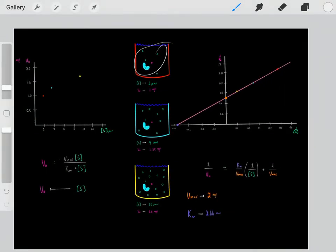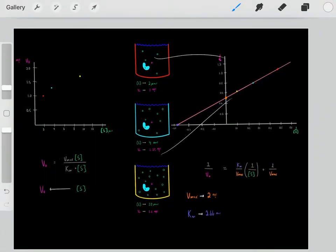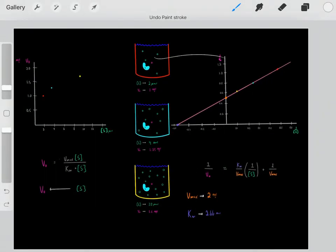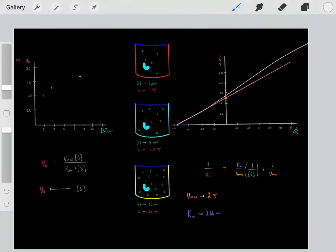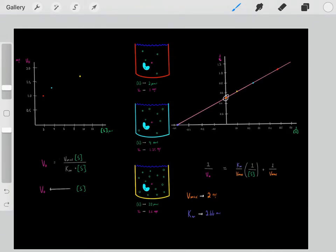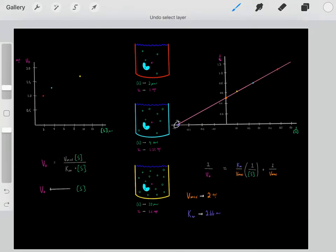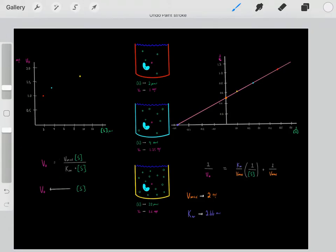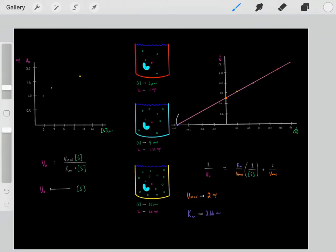We do these experiments and plot those values. Now we can create a straight line, and from that straight line, we can determine some things. We can determine the y-intercept, which we take the reciprocal of — now we know the Vmax. And you can determine the x-intercept; take the reciprocal of that x-intercept, and now you know the Km.